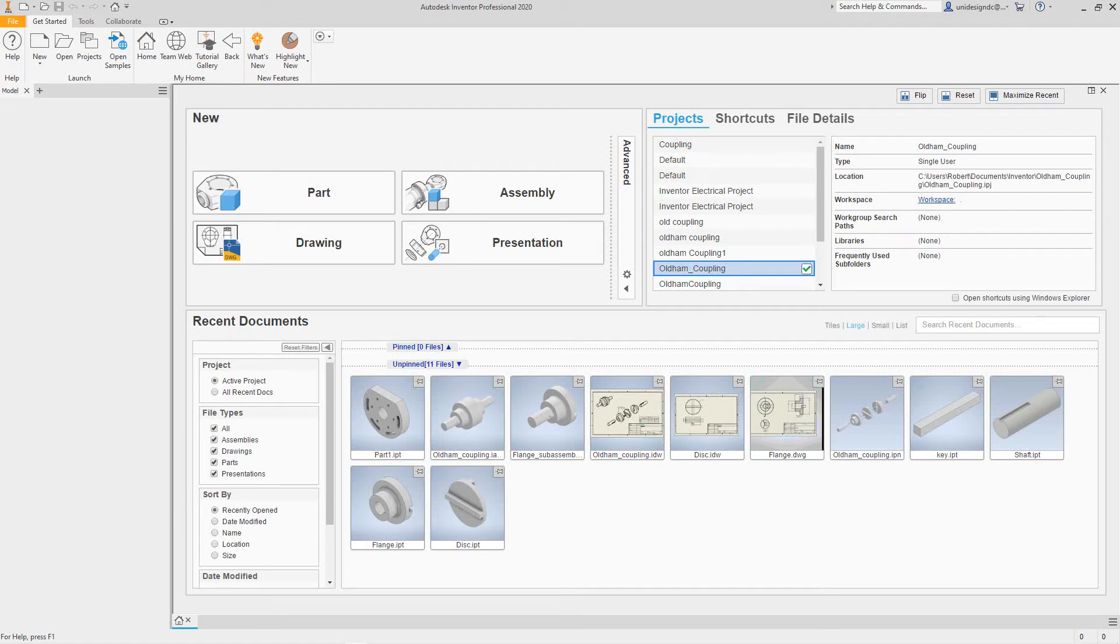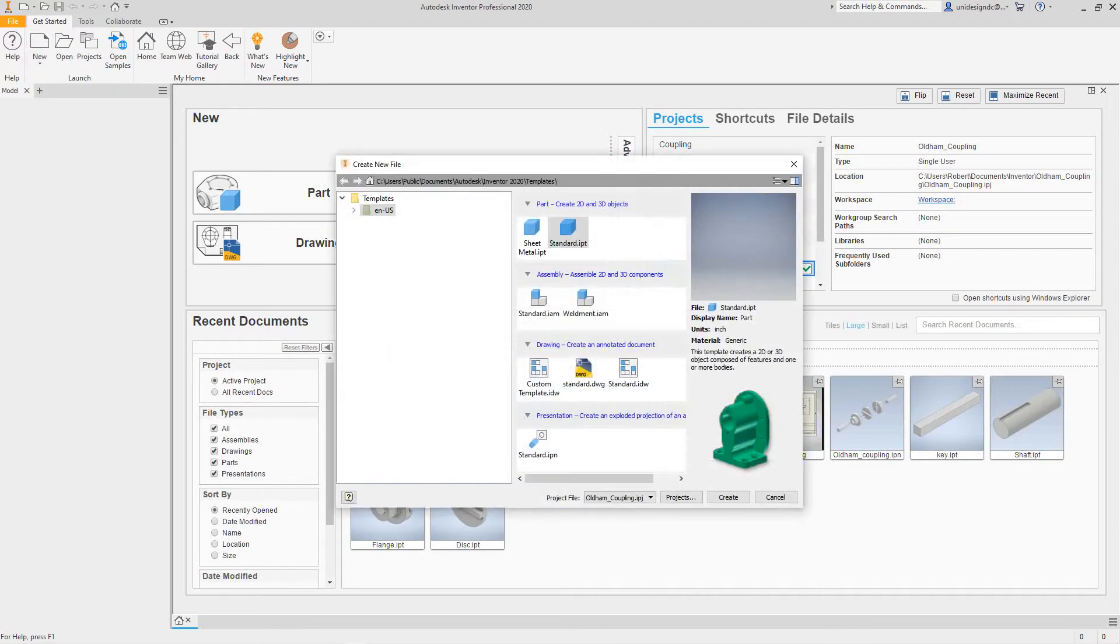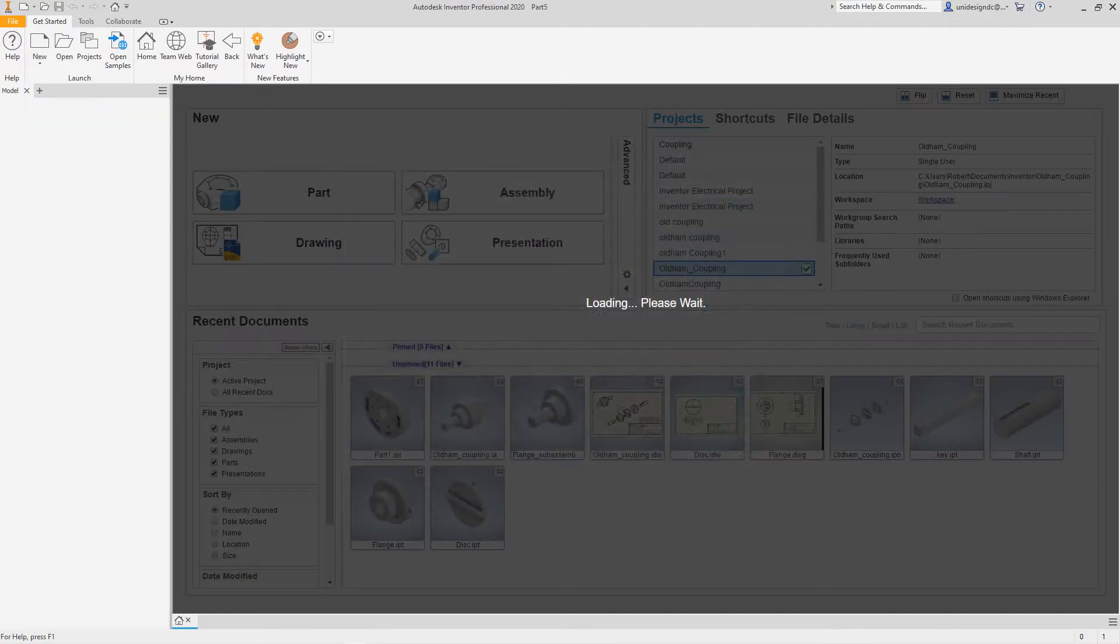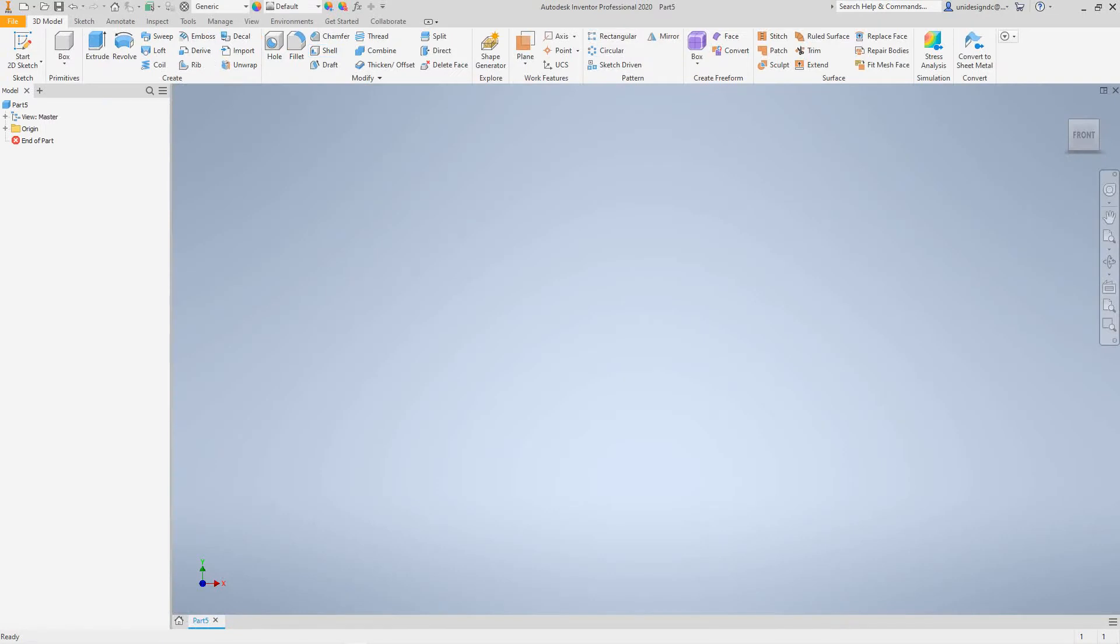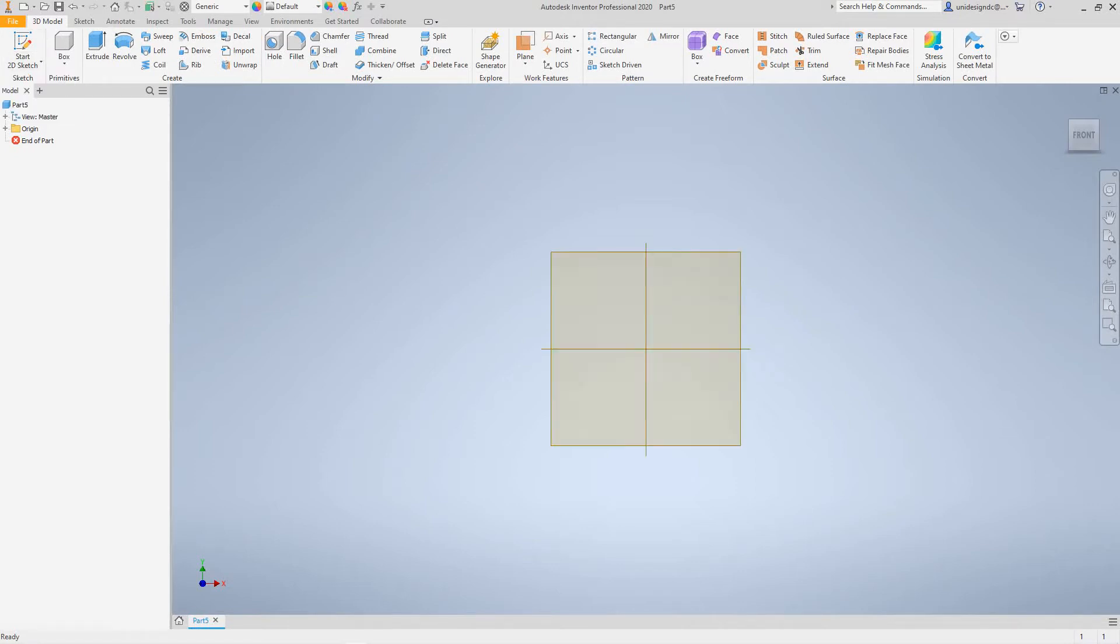Hi folks, we're going to do another quick little exercise here in Inventor basics for beginners. Let's start off with open new standard IPT and create. I'm going to go standard 2D sketch.